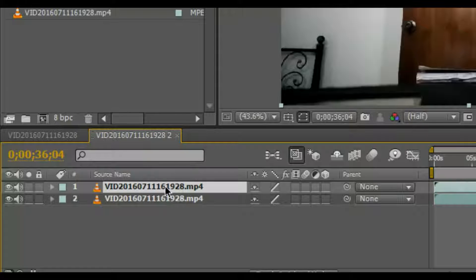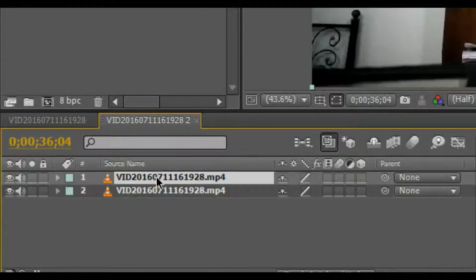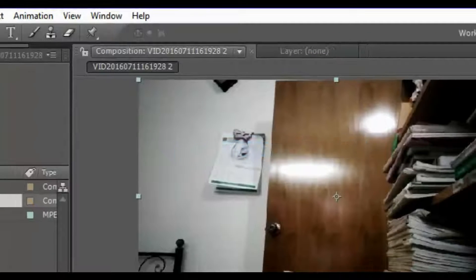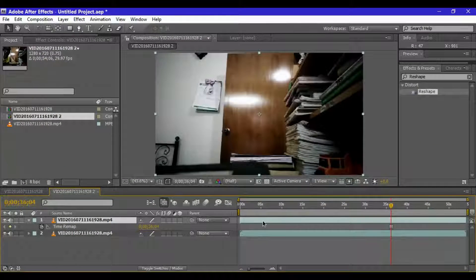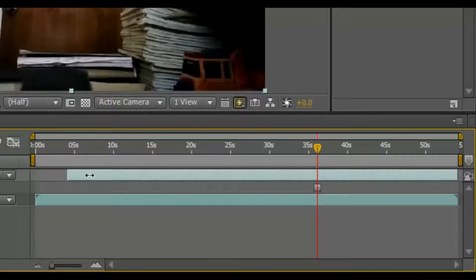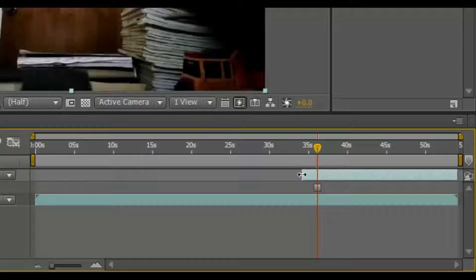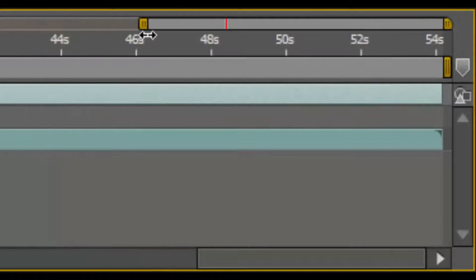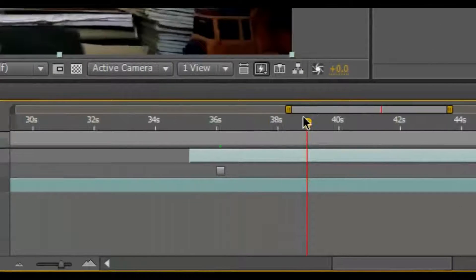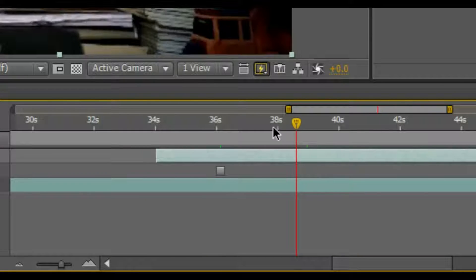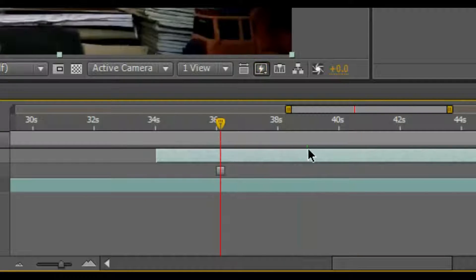First click on the video and press Control+D to duplicate it. On the topmost layer, right-click the layer, go to Time, and freeze the frame. This is the main background image. Then trim the comp to 2 seconds. For this morphing effect, the morphing must be at least 2 seconds long. Grab the bar and zoom in to make sure the footage is actually 2 seconds long.